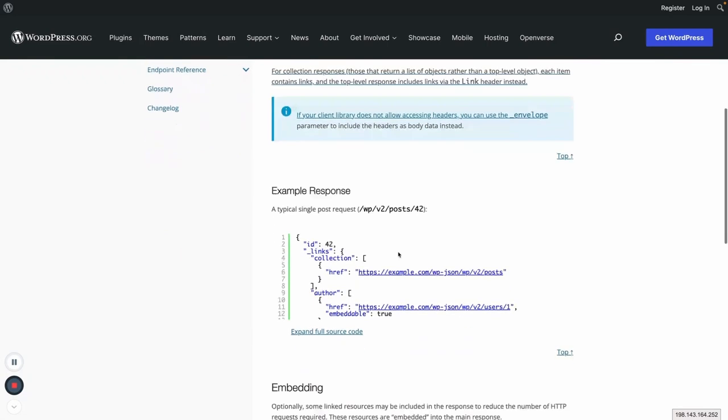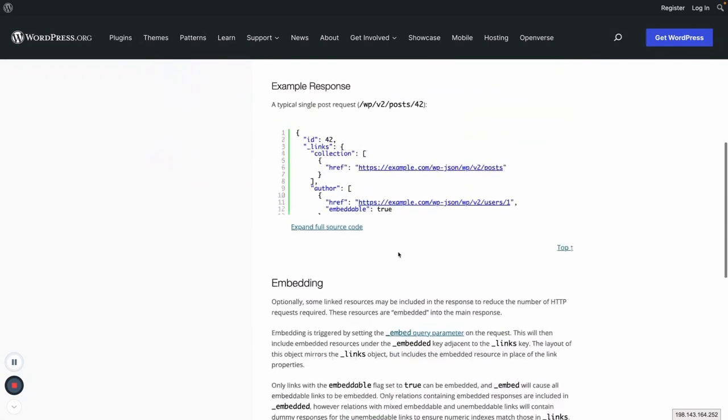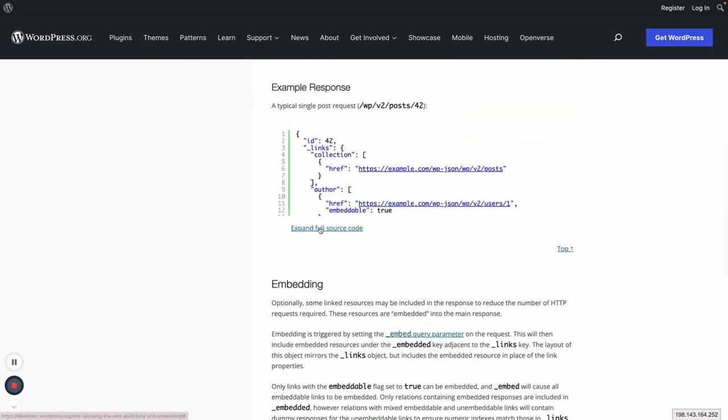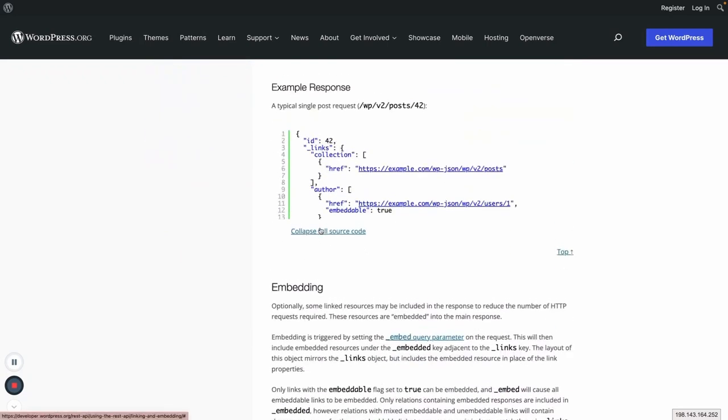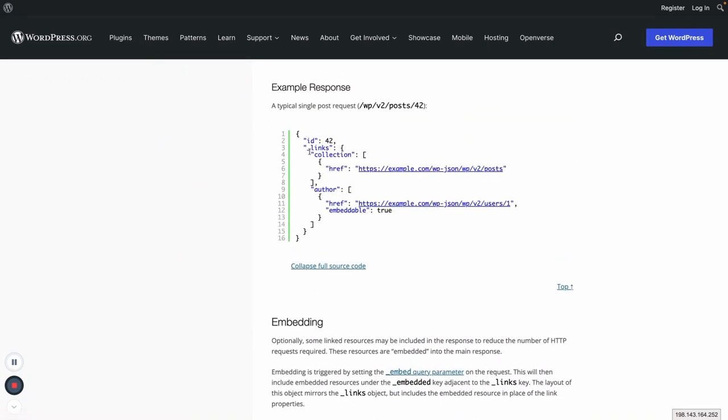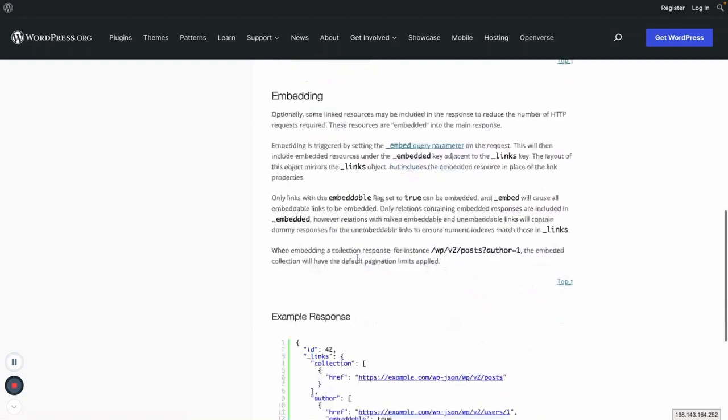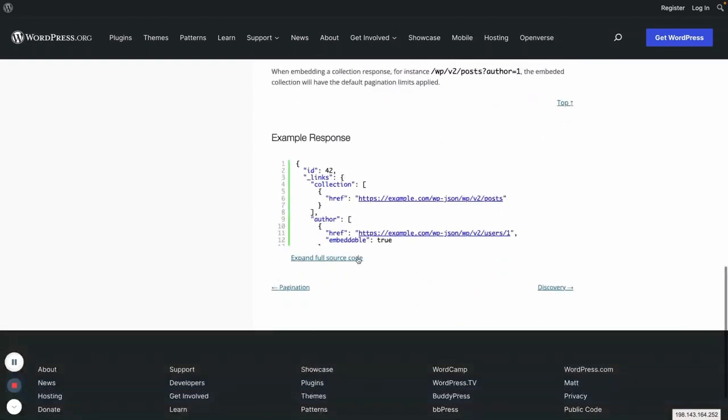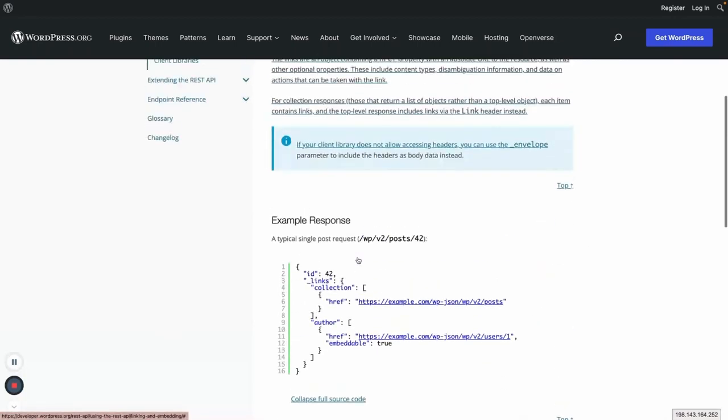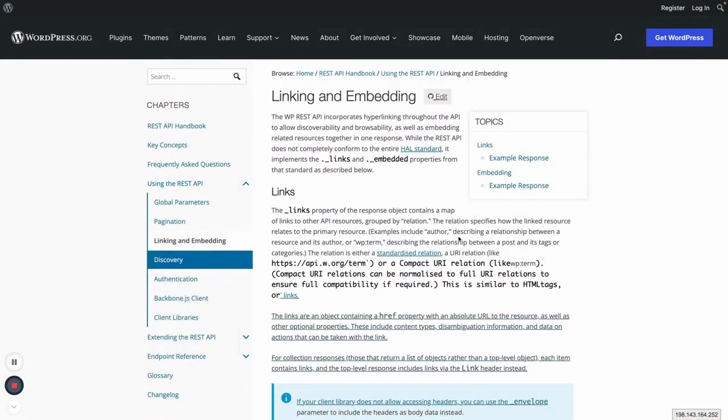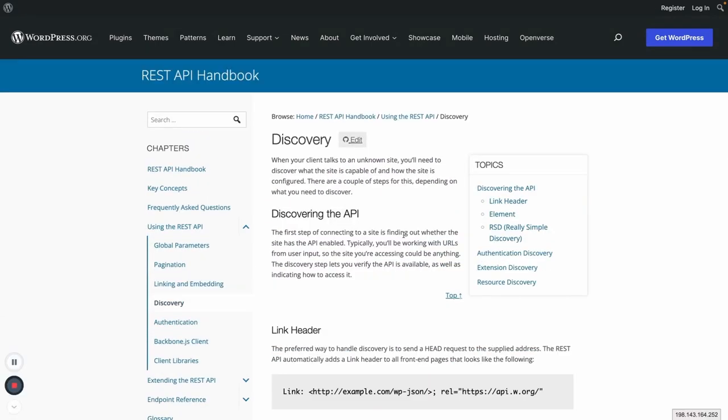And similarly using the embed, you can also have that all the information by embedding which we have already seen previously. So this is about linking and embedding here.